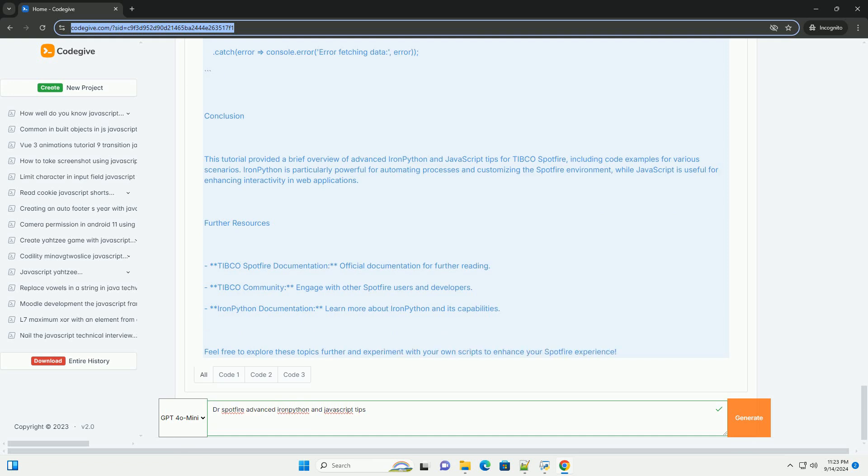Both languages offer powerful opportunities to extend Spotfire's capabilities, enabling users to create tailored and engaging data experiences. Mastery of these scripting tools can significantly improve productivity and the overall user experience in data analysis and visualization within Spotfire.